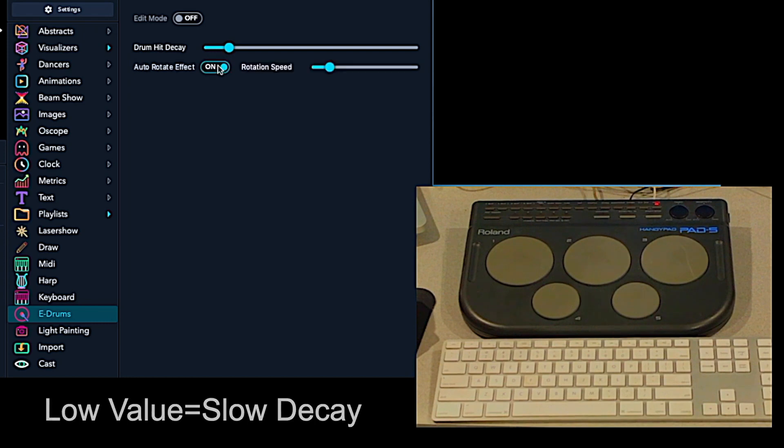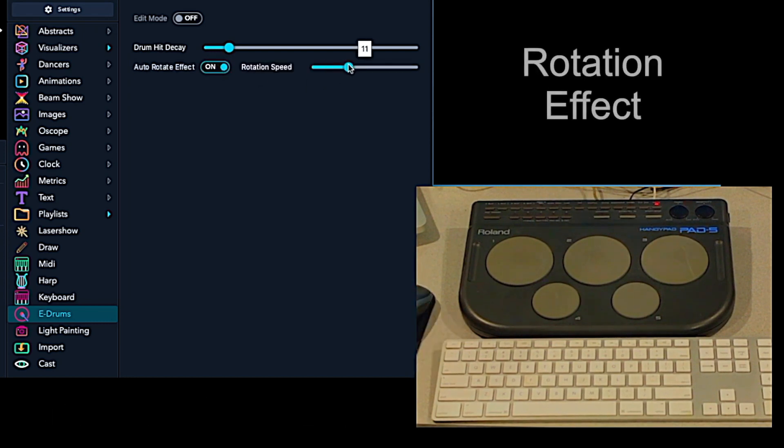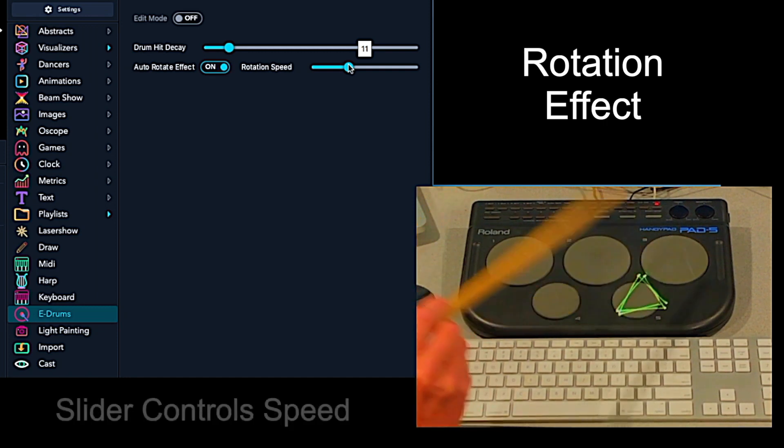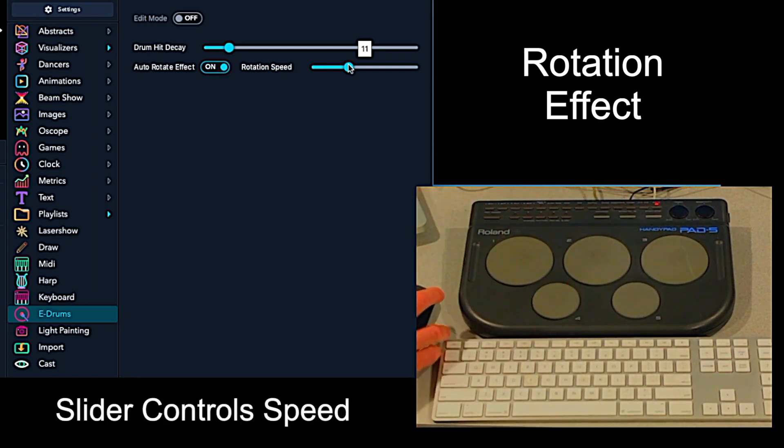And you can also turn on this rotation effect, which is pretty cool. So each time you hit the drum, you get a rotation.